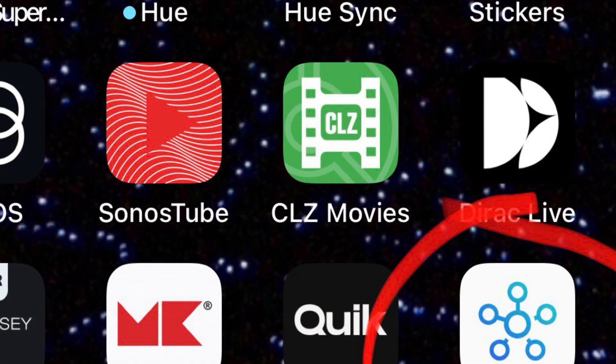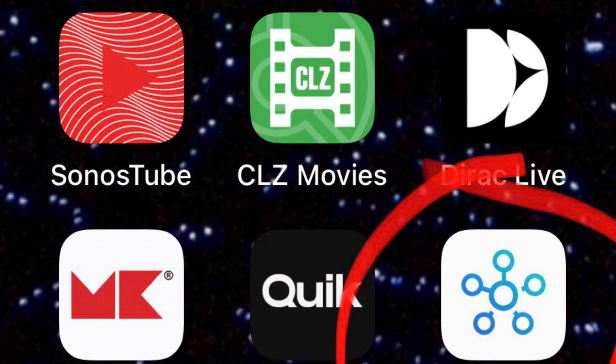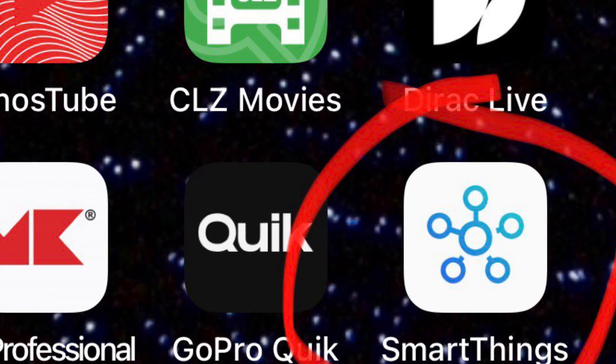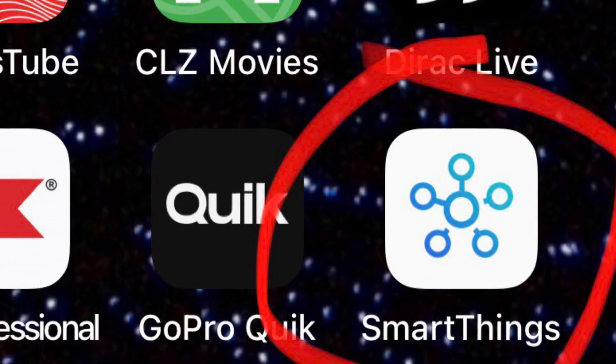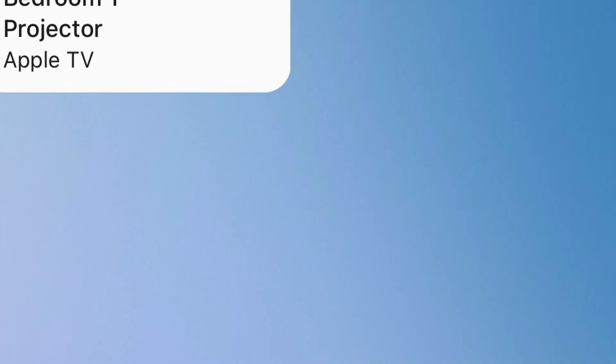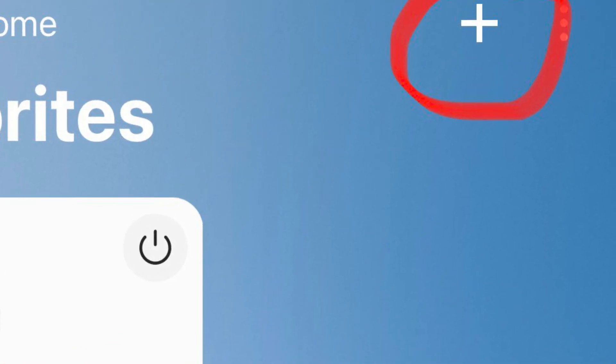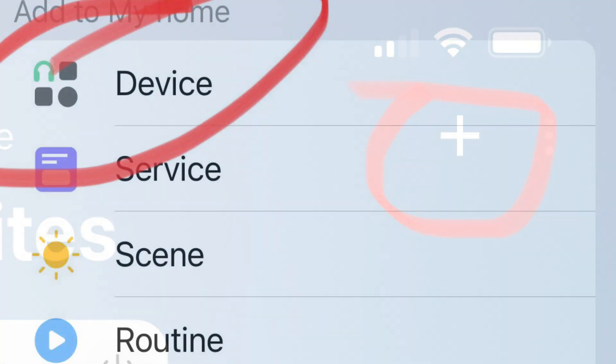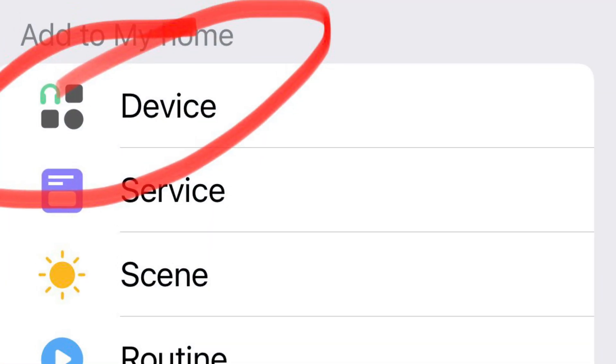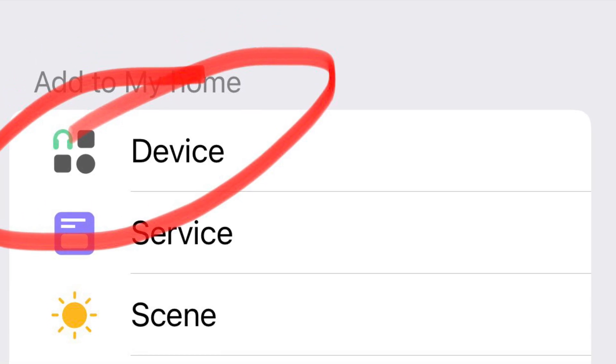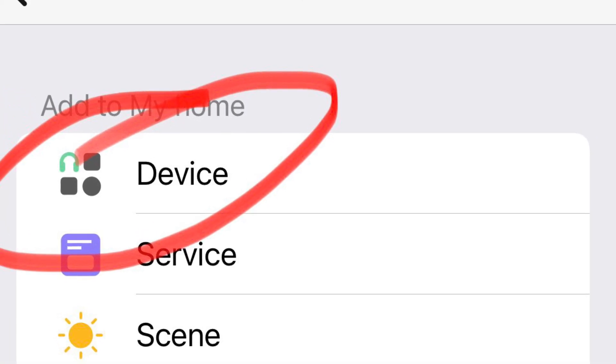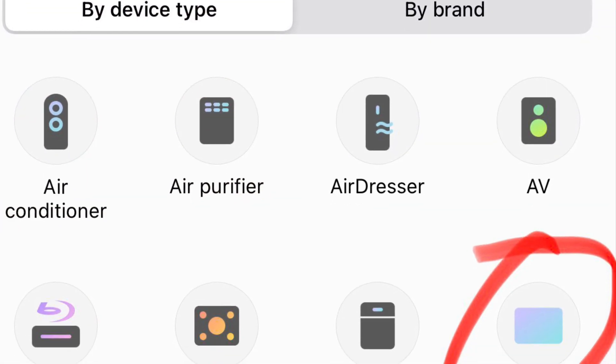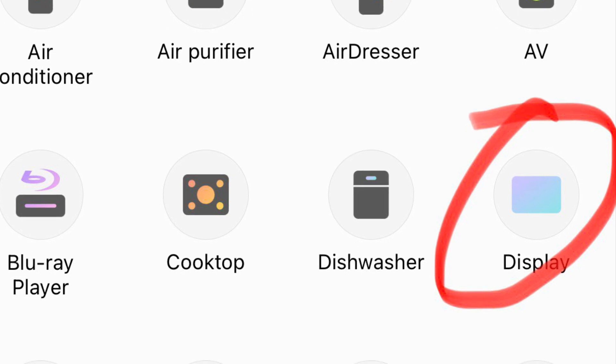Next step you download this app called smart things. You click that smart things after you install it and then go to the top right you see that plus sign click that then you click add device.